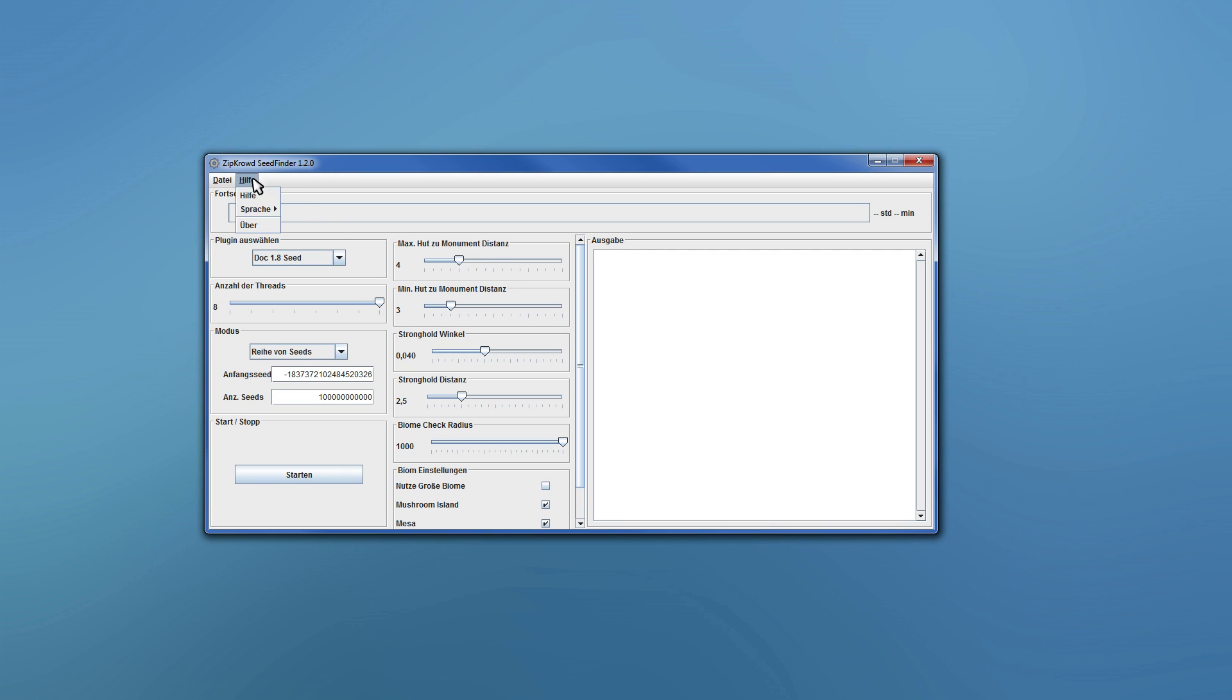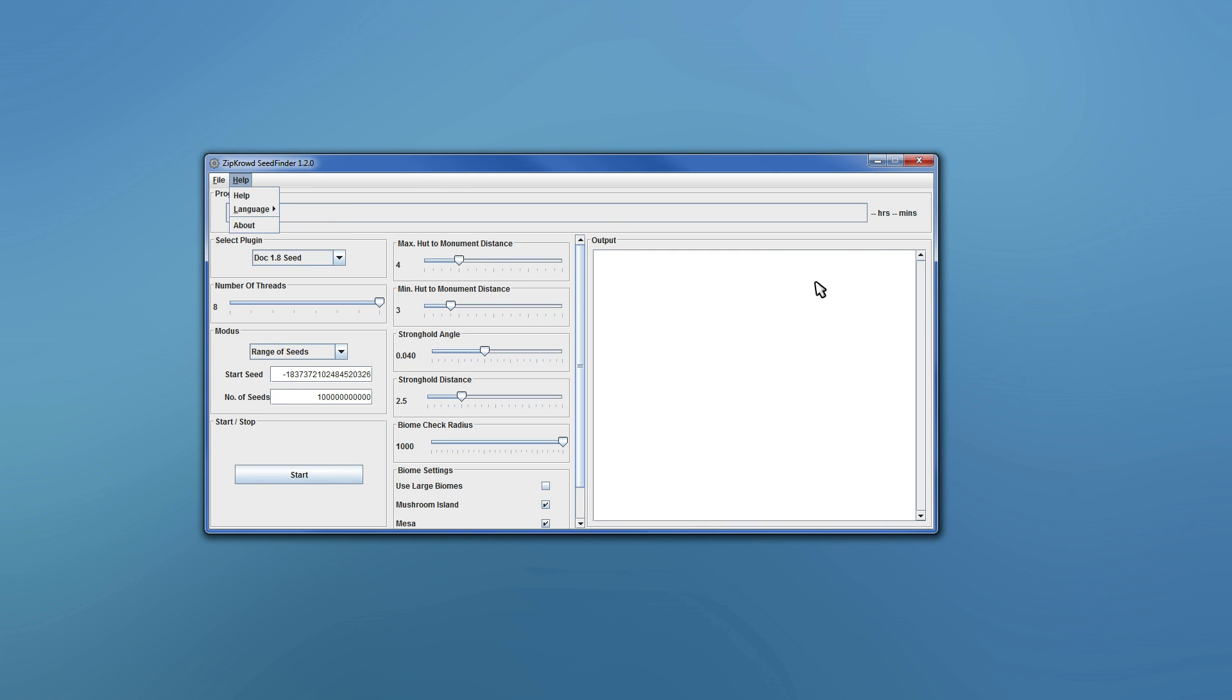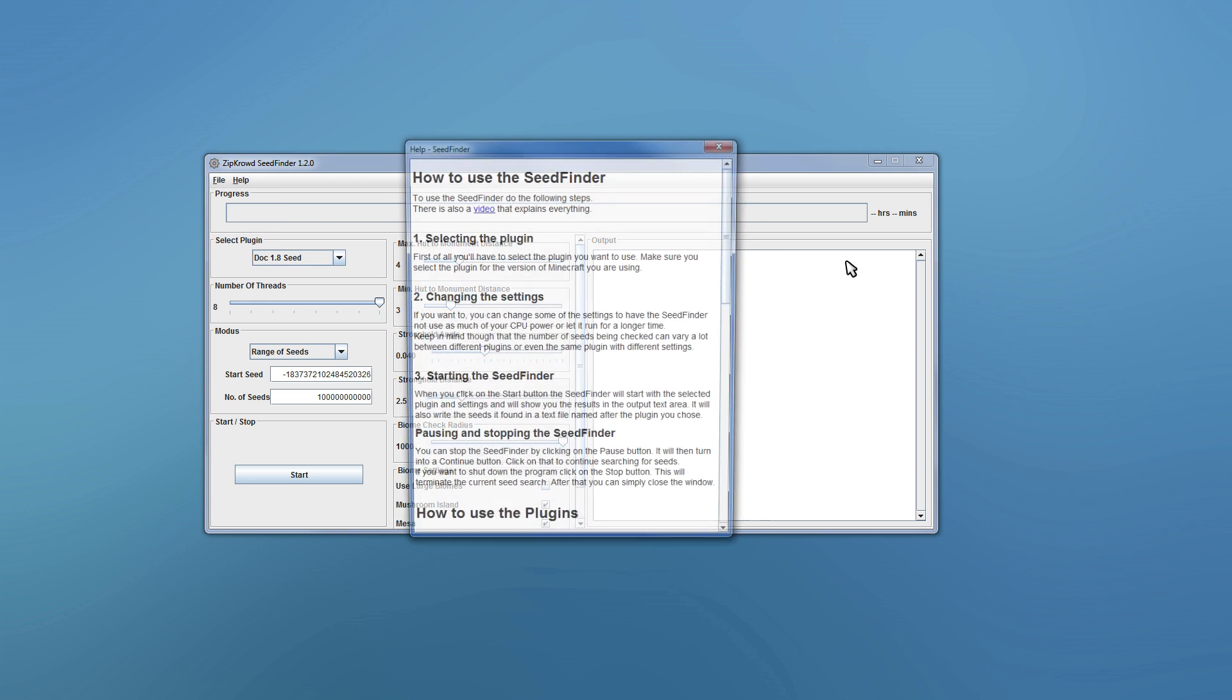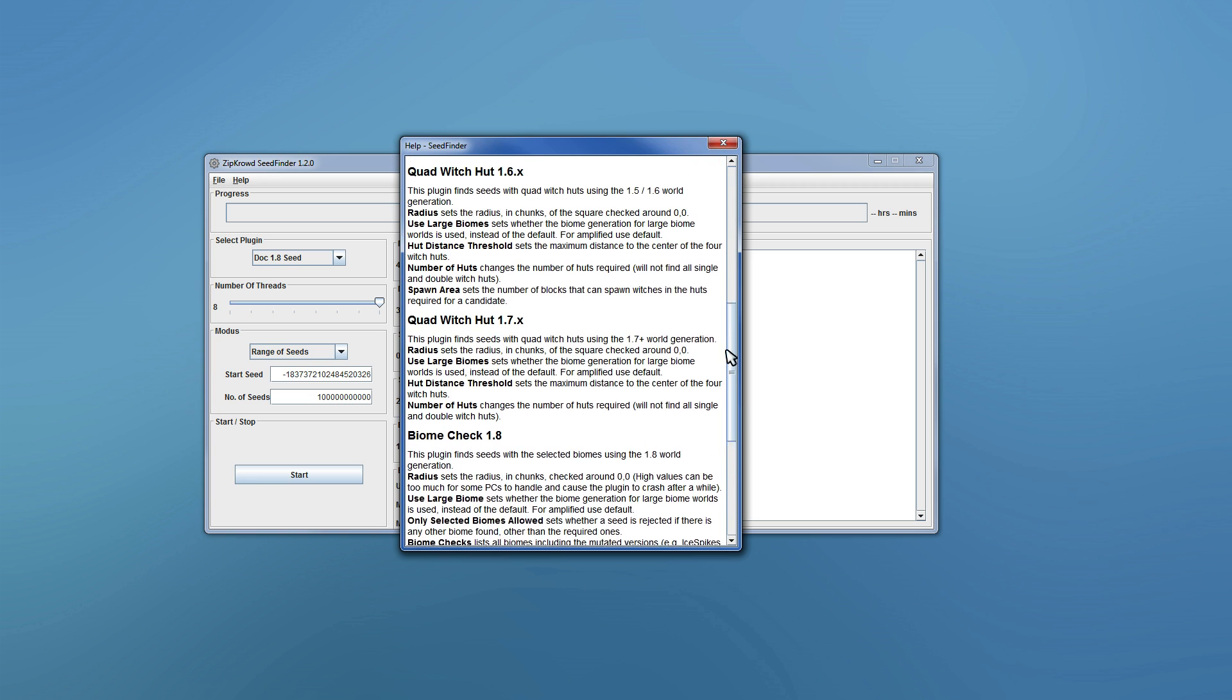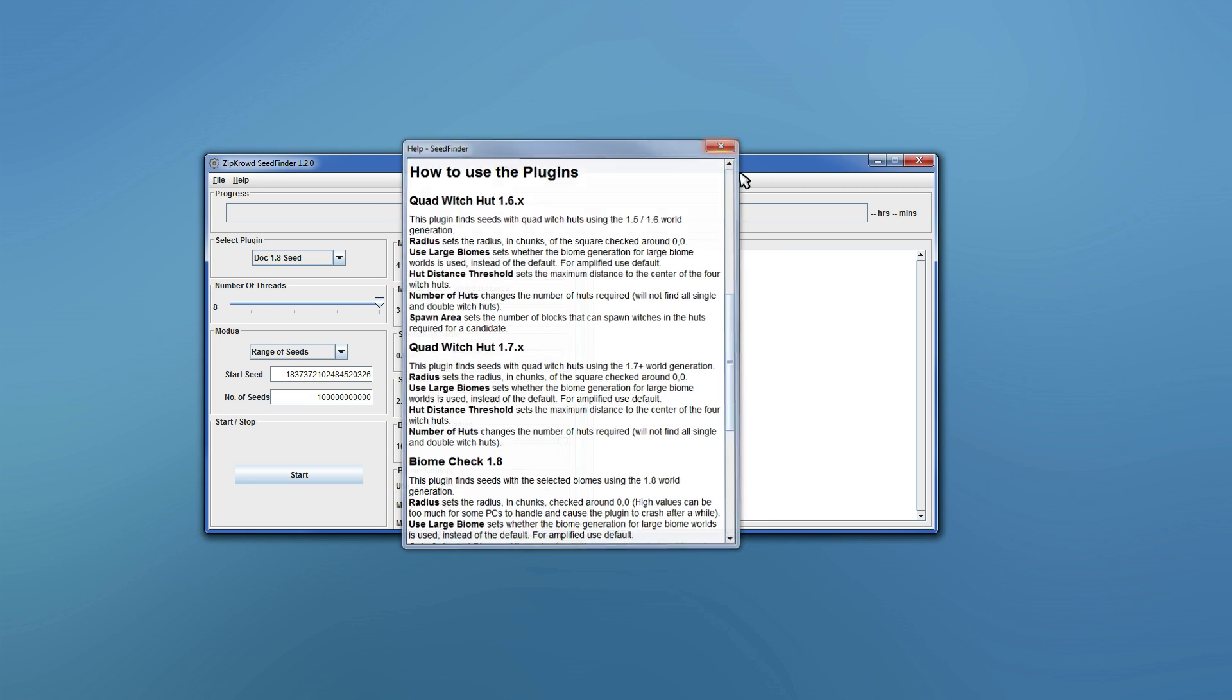Maybe I should change the language as well, you can do that now as well. Also plugins can provide their own translations and stuff, and help sections, you know, fancy stuff. I will explain that in more detail in another video where I explain how to develop your own plugin for your own criteria and stuff like that.